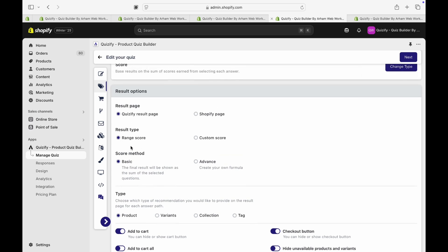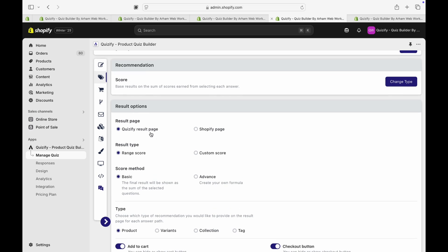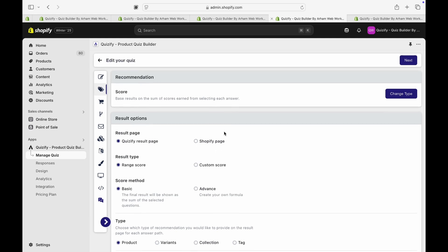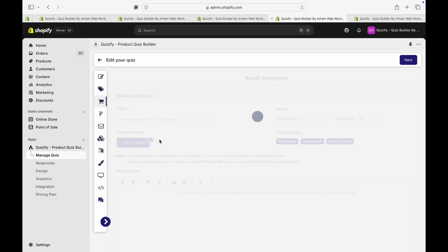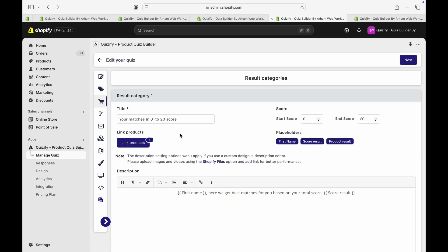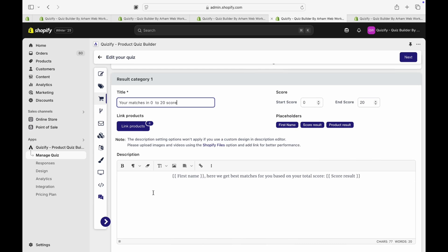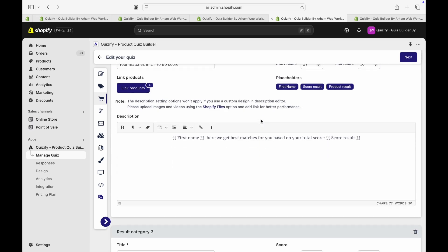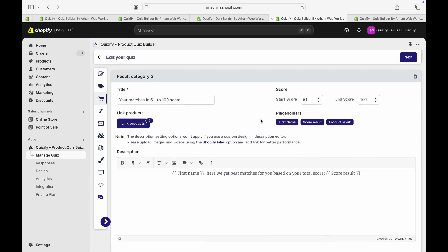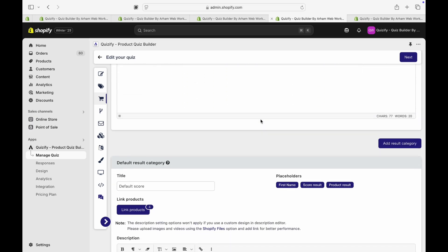Also, you have the options like either you can decide results based on score range or you can have your own custom score for each result or outcome. You can have our own Quizify result page or you can redirect them to your specific result pages as well. In this score base, you have options to add the title and products and the content for specific score range and you can have multiple different results based on that.